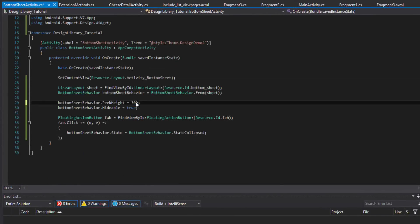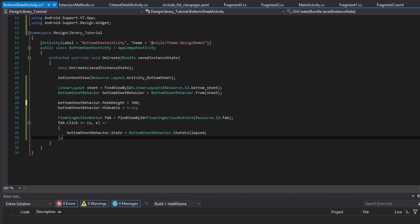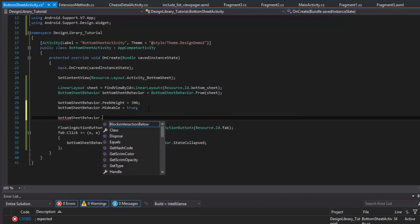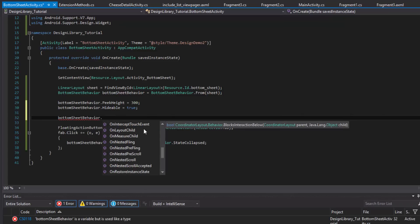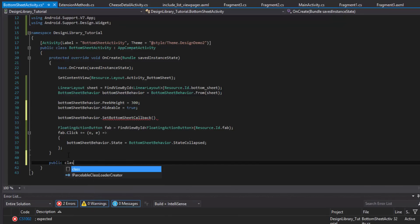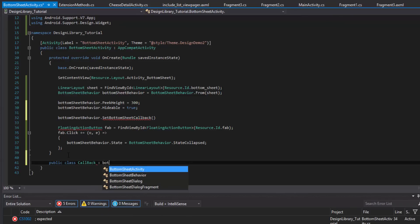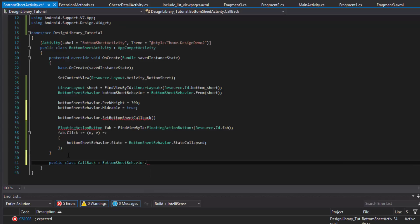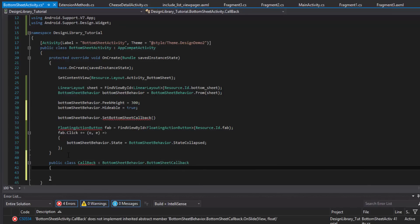One more thing I want to show you that's important and probably useful: the listener for the BottomSheetBehavior. You can call setBottomSheetCallback on your bottom sheet behavior, which basically sets a listener and gives you some events that will fire once something happens. What you need to do is create a BottomSheetBehavior.BottomSheetCallback. I'll call it MyBottomSheetCallback, implement the abstract class, and then simply give it a new MyBottomSheetCallback instance.